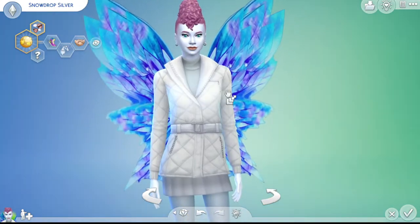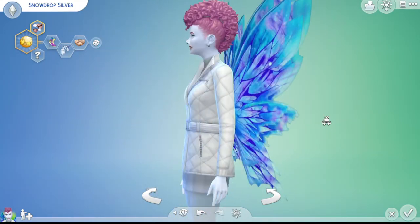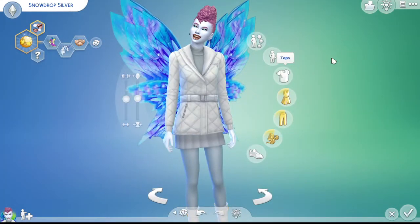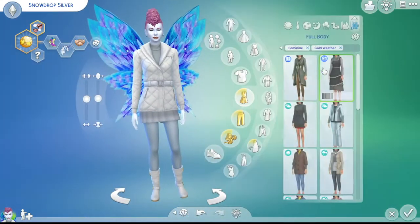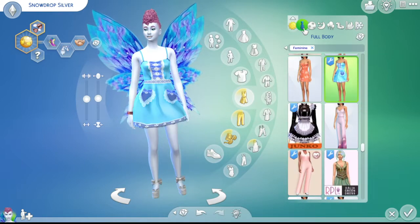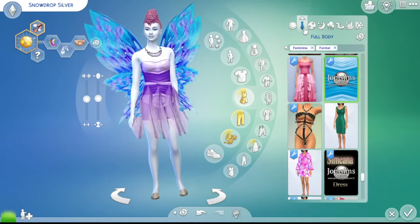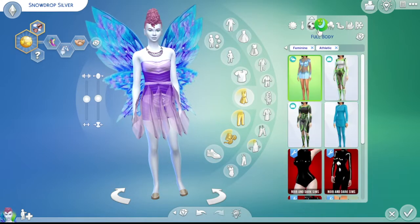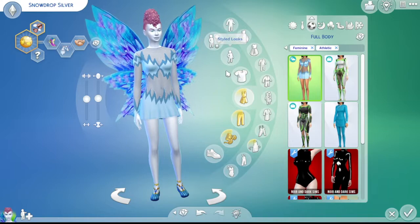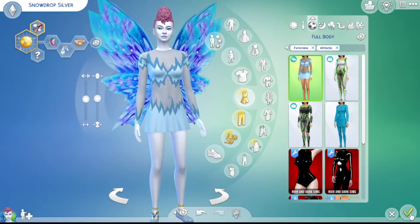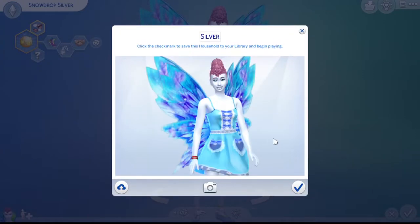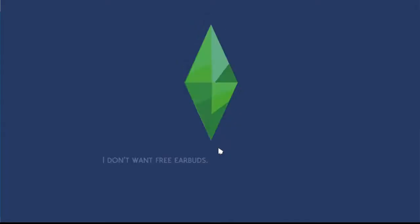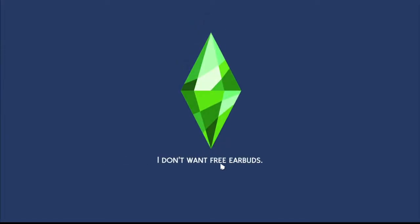Alright, back here with my little sim in question. As you can see, she's all set. Let's go ahead and get her in the game. I didn't notice the bracelet. Oh well, it's fine. Not a big deal.